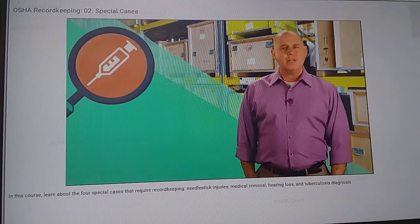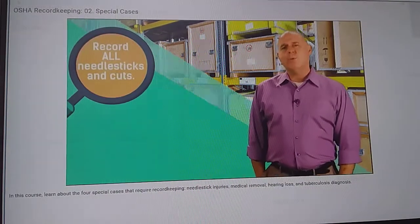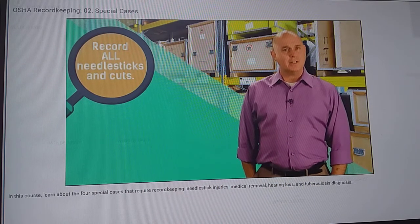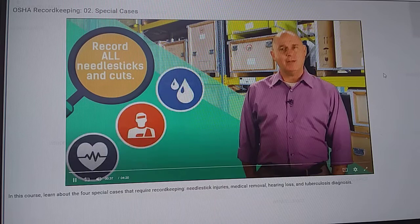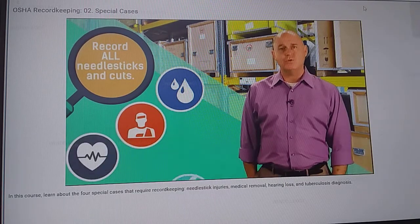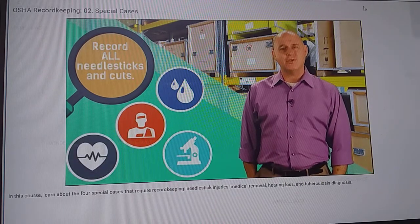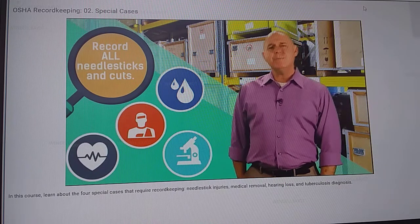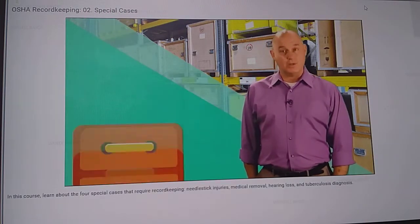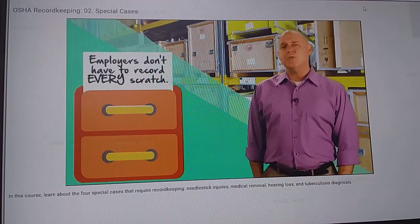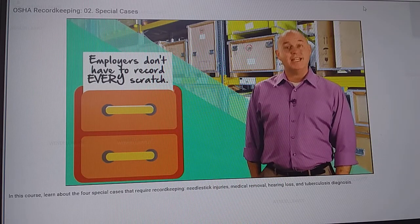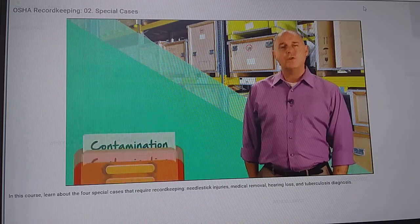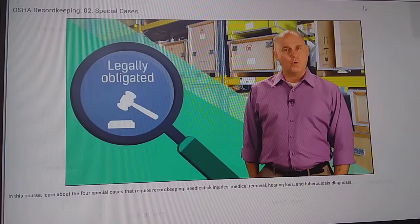First, let's talk about needle sticks and other sharp injuries. OSHA rules require recording all work-related needle sticks and cuts from sharp objects contaminated with human bodily fluids, tissues, organs, or any other potentially infectious material like laboratory cultures. This doesn't mean that employers have to record every cut or scratch, but if the injury is work-related and may involve contamination or transmission of human blood or bodily fluids, you're legally obligated to record and report.